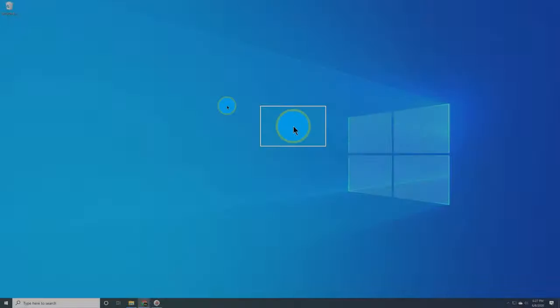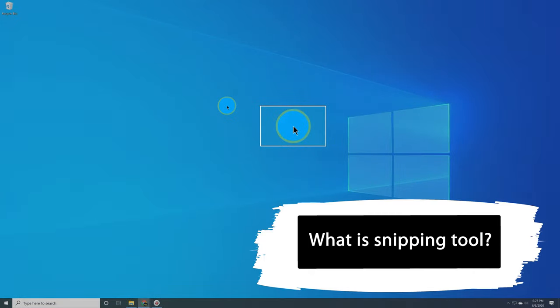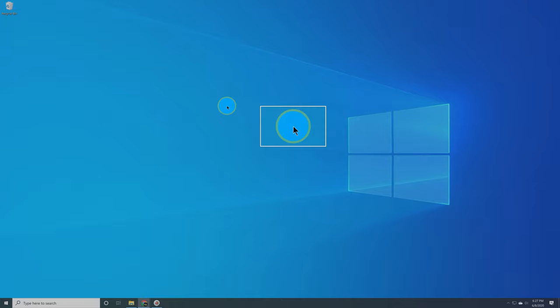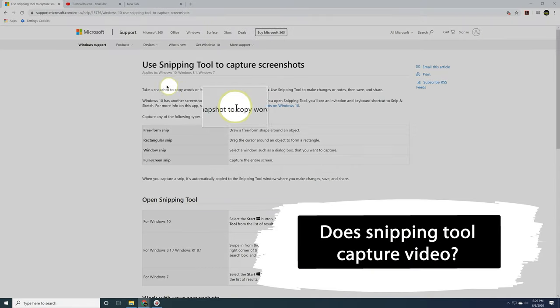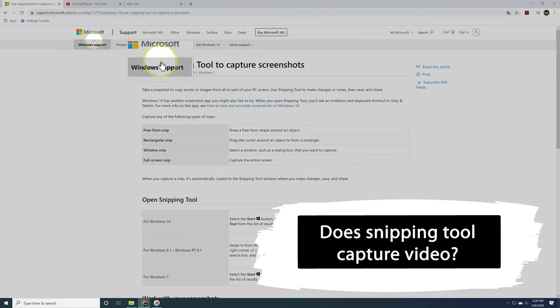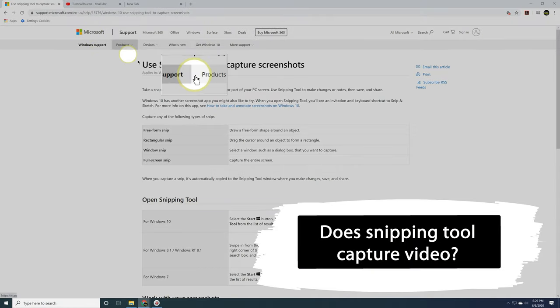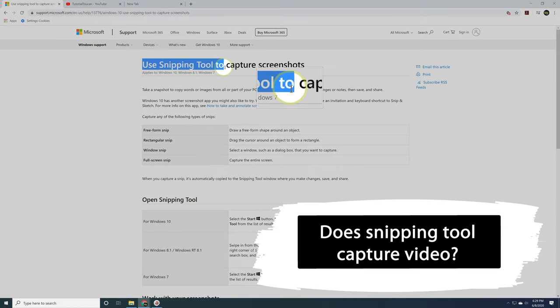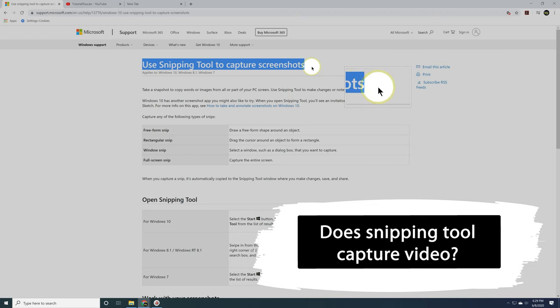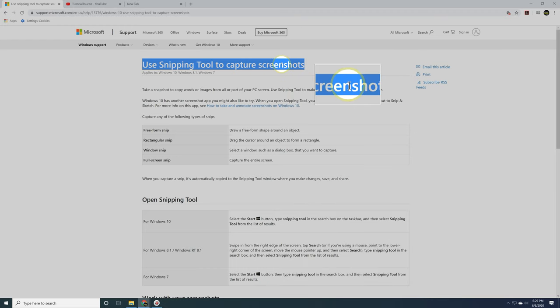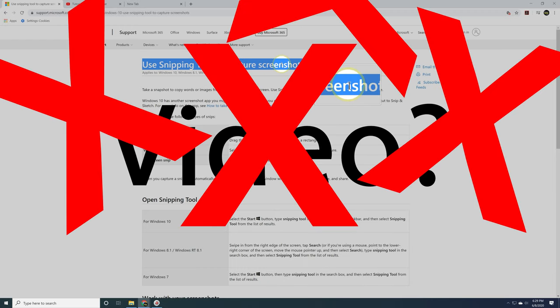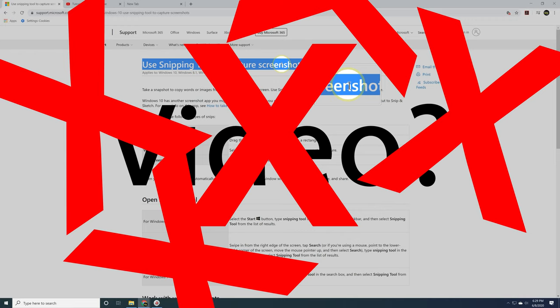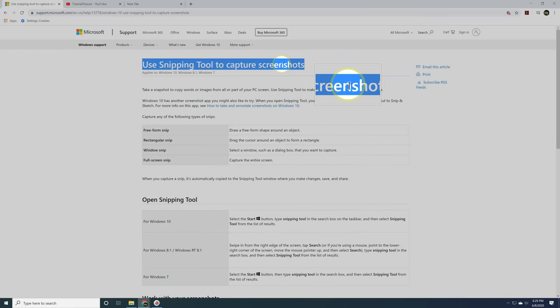Let's first talk about what is Snipping Tool. Snipping Tool is a screenshotting application that is automatically downloaded and comes free with Windows 10. It says at the very top of Windows website, Snipping Tool to capture screenshots. So just to be really clear, no, Snipping Tool does not capture video. If you're interested in learning what software you can use to record video in Windows 10, check out the video below in the description.